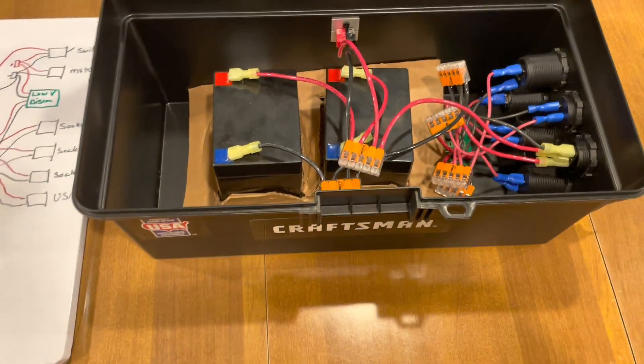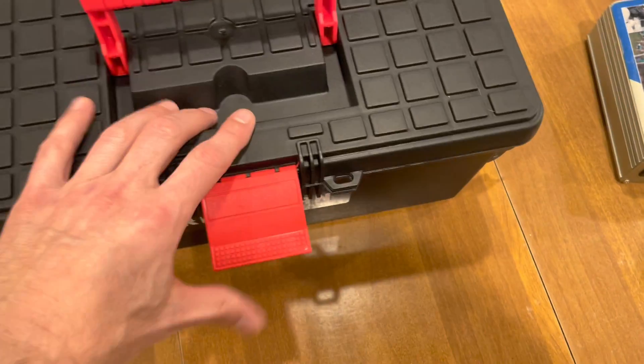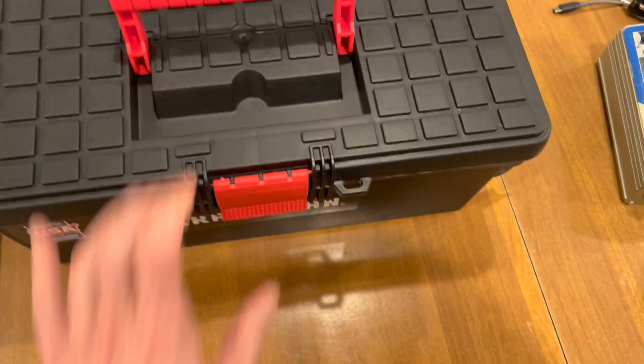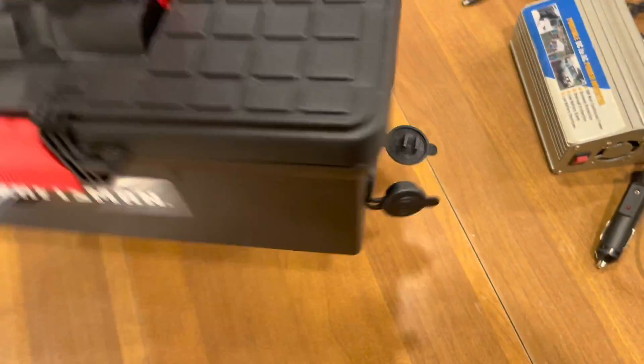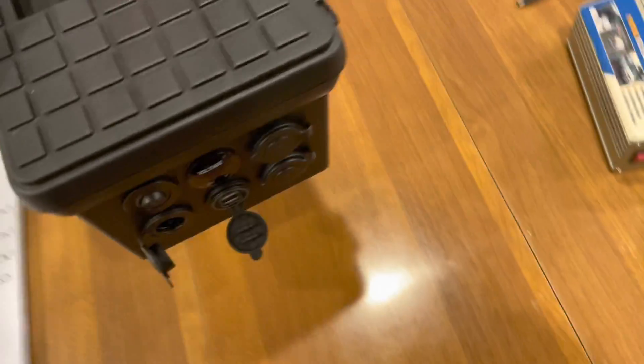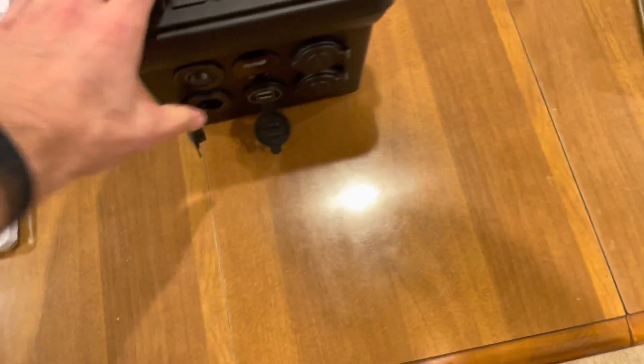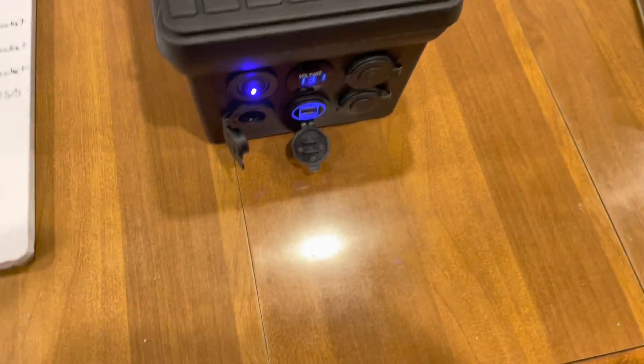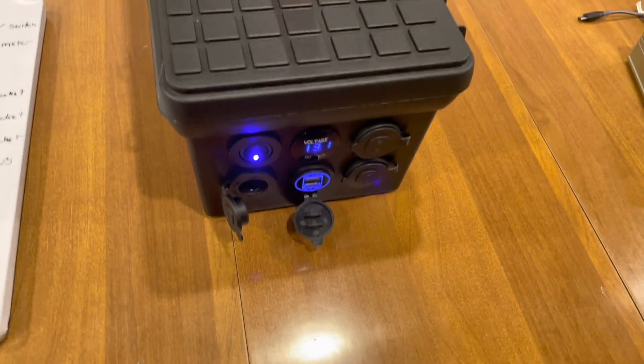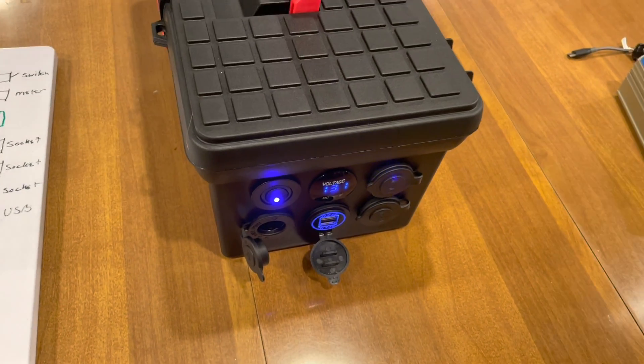So there you have it. This is my portable battery bank. So hope you like it. Thanks.